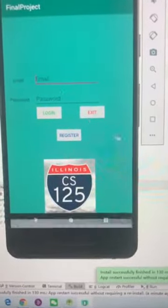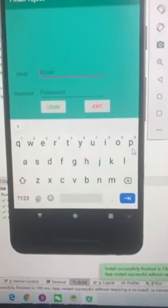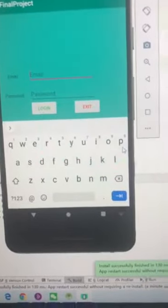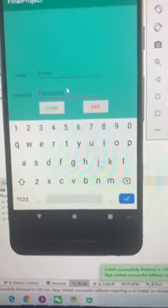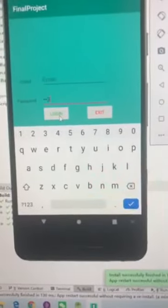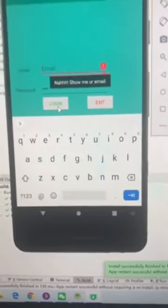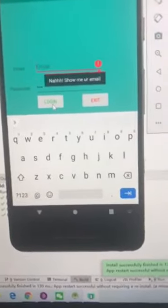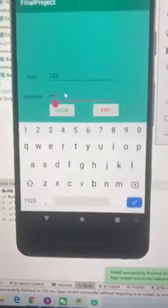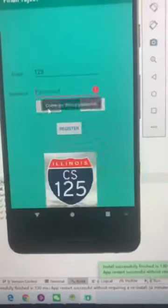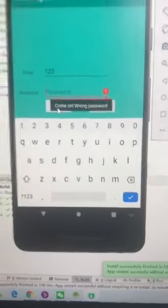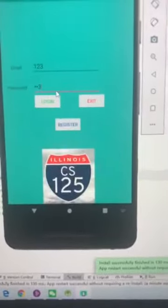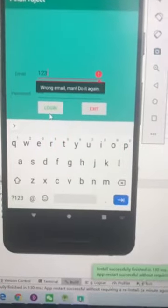We have validation for when students enter their email and password. If your email is empty and your password is like 123, it will show that your email is empty and you have to enter your email. If your password is empty, it will also show that your password is wrong. And if your email is wrong, it will show that and you have to do it again.